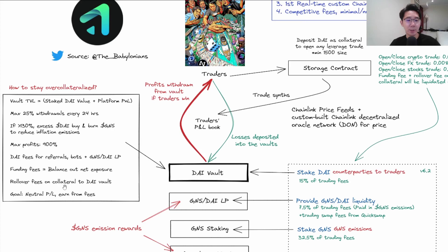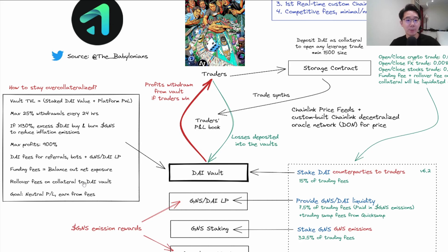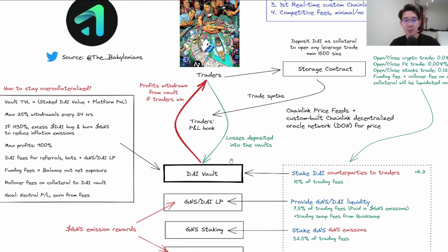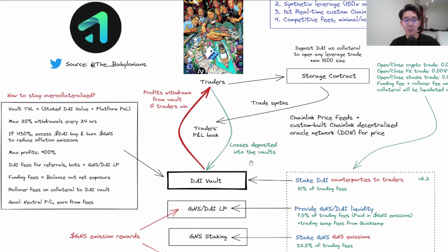There are funding fees between longs and shorts to balance out the net exposure, so there's no skew imbalance in the event where traders are right. This protects the DAI stakers. There will be rollover fees on the collateral to the DAI vault for those going leverage with very high collateral but very low leverage. They'll be charged rollover fees every block and all these fees go back to the DAI vault.